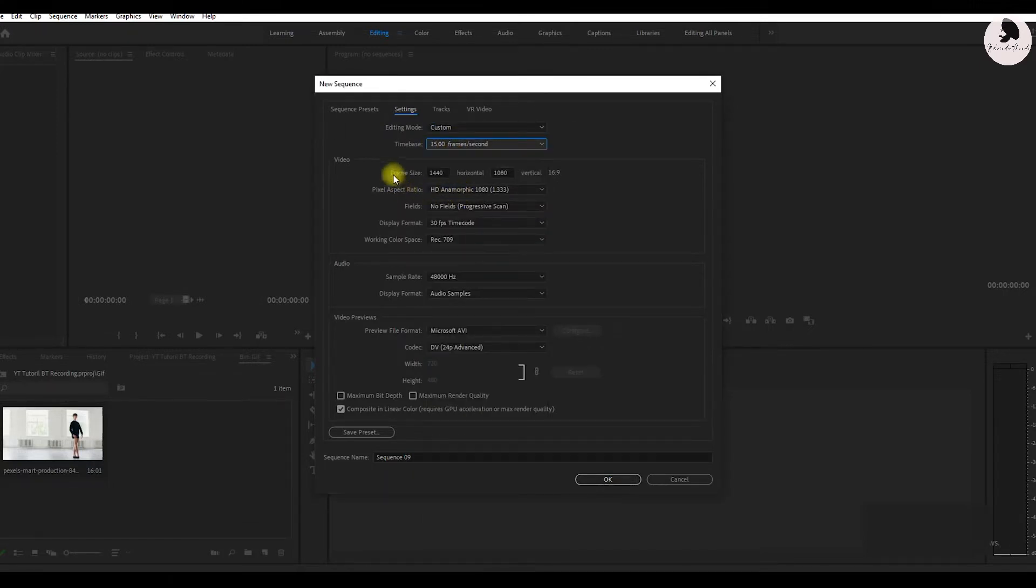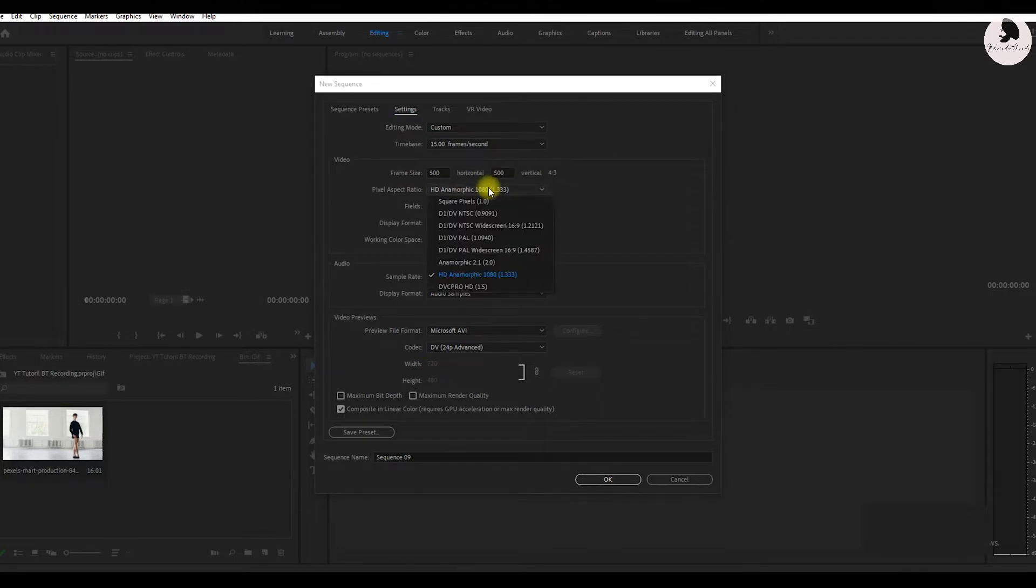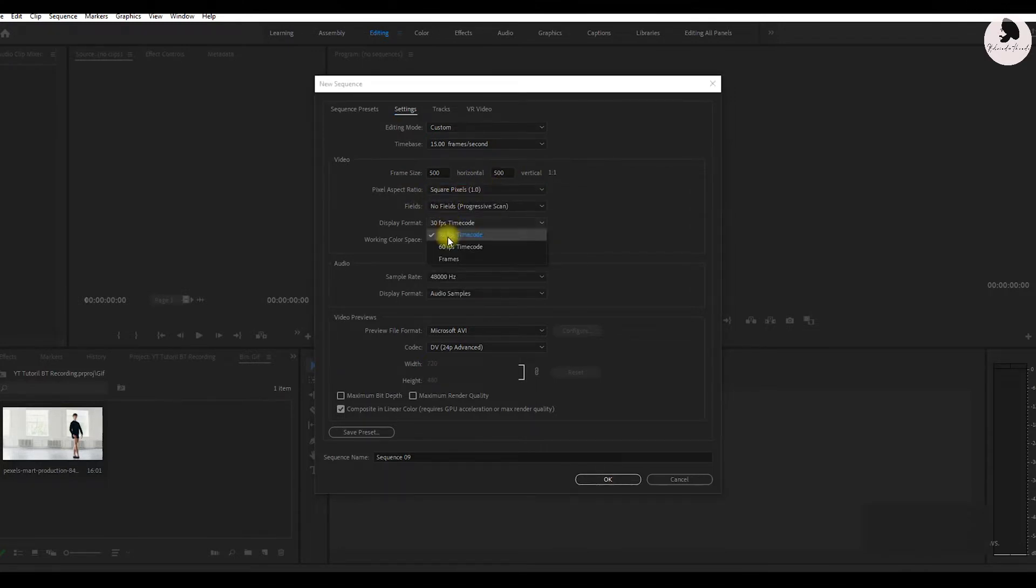After that, frame size 500 into 500. Accept ratios is square pixels and display format 30 fps.